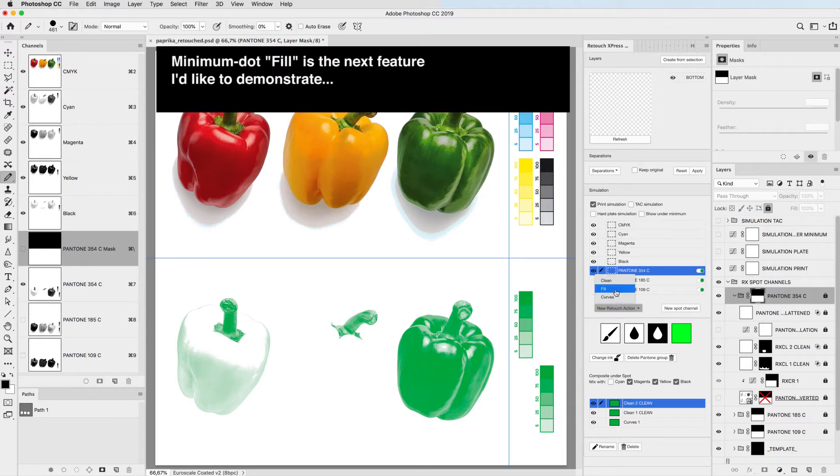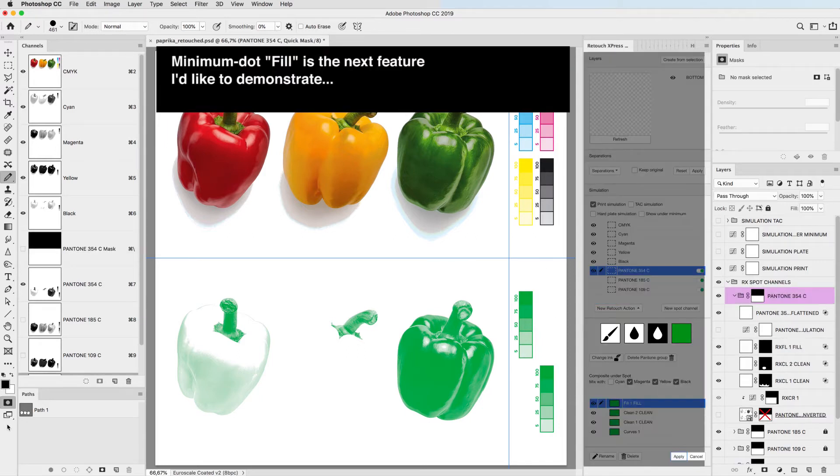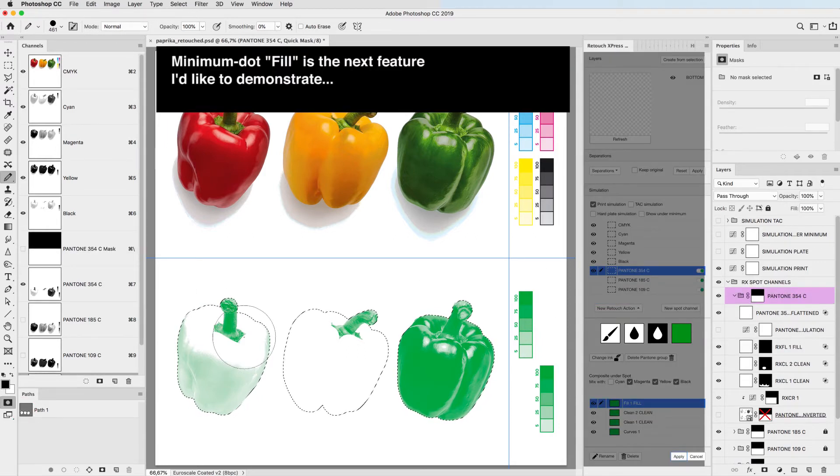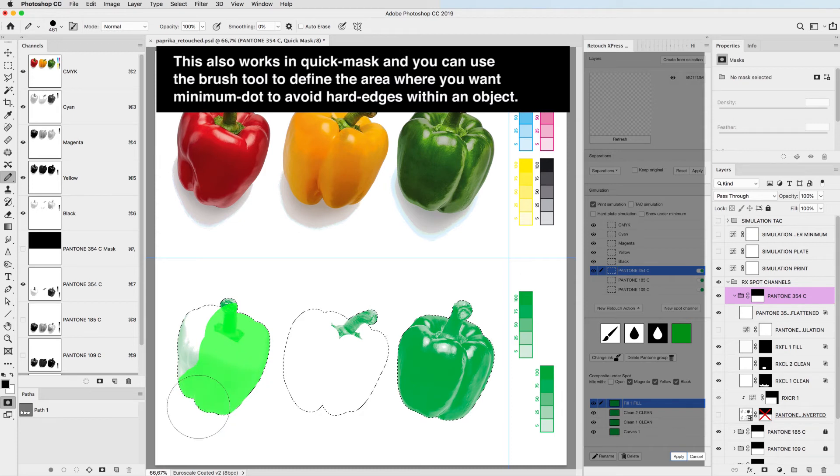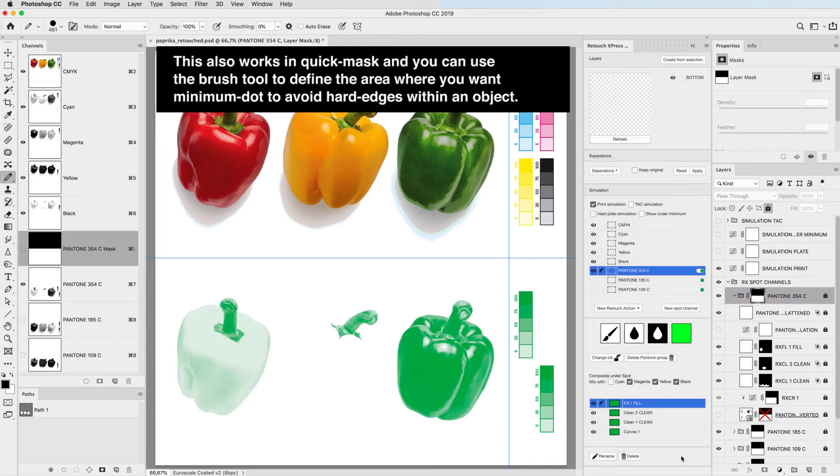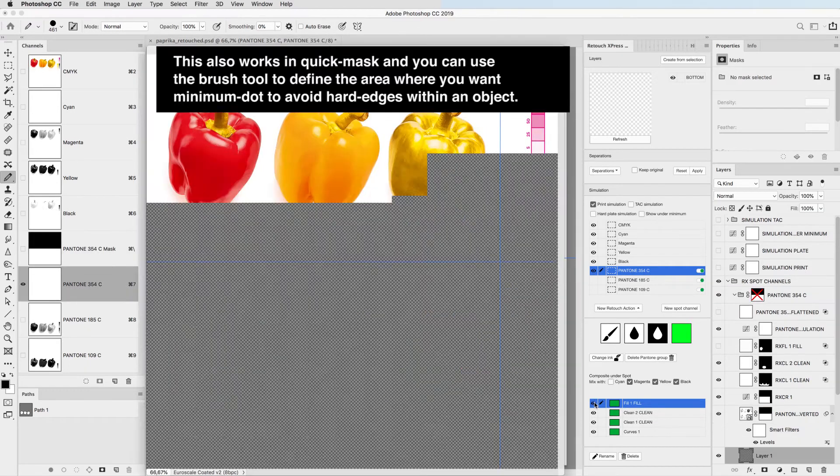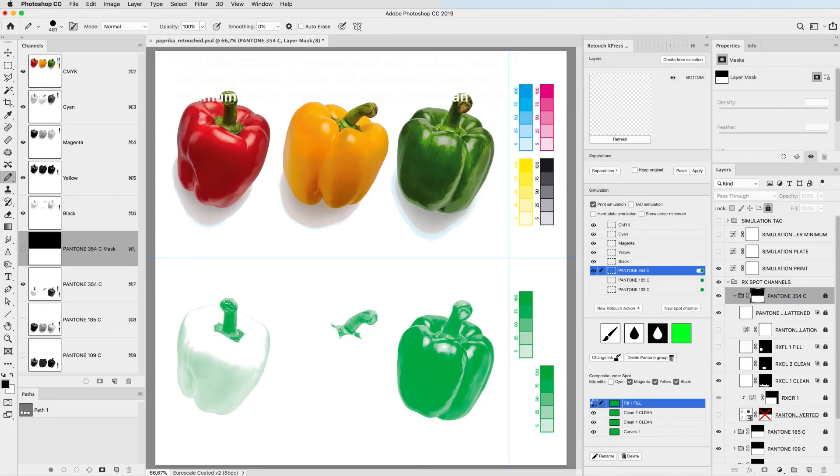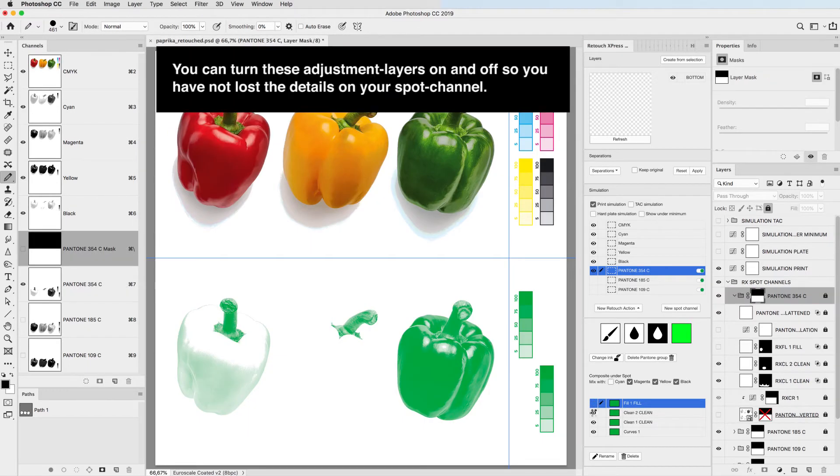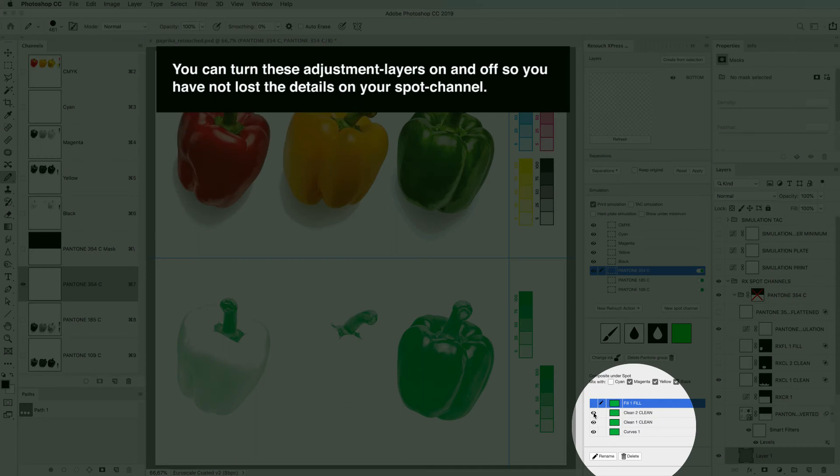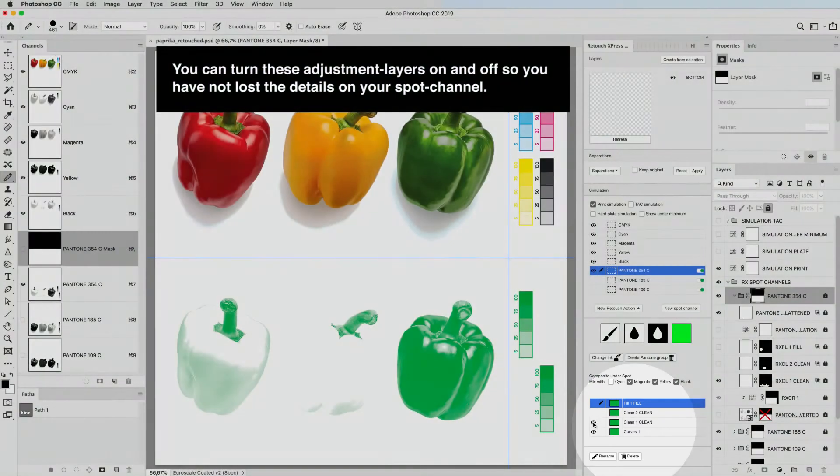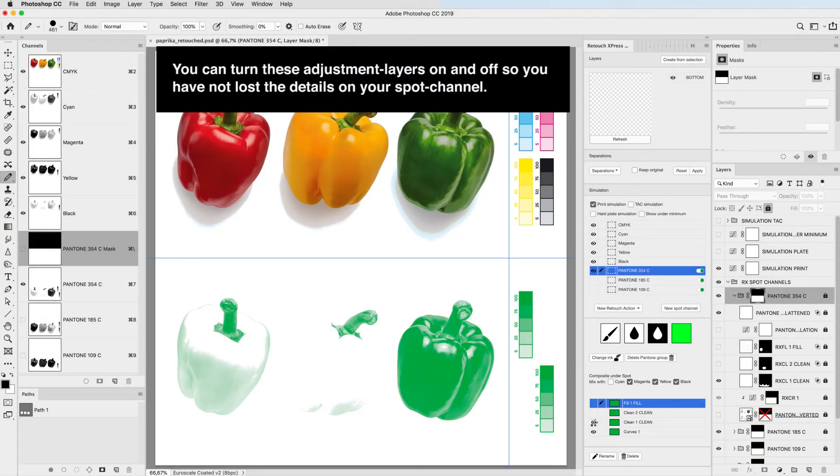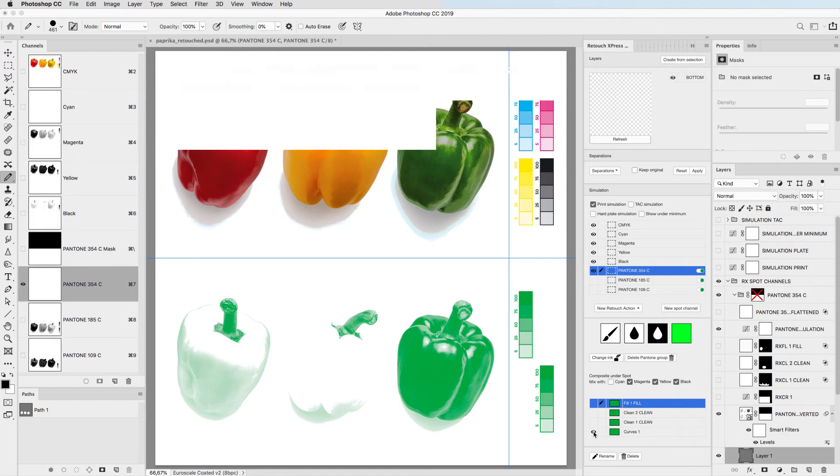Minimum dot fill is the next feature I'd like to demonstrate. This also works in quick mask and you can use the brush tool to define the area where you want minimum dot to avoid hard edges within an object. You can turn these adjustment layers on and off so you have not lost the details on your spot channel.